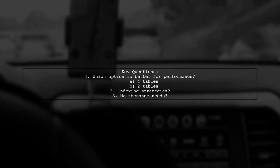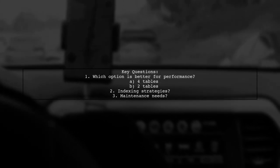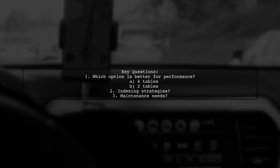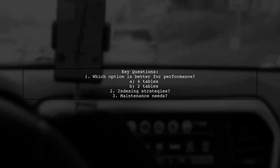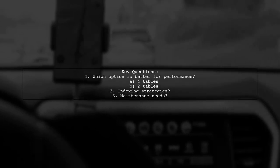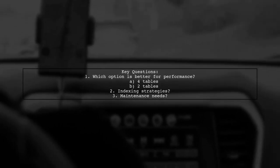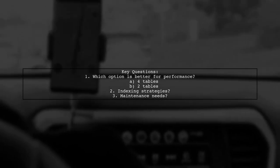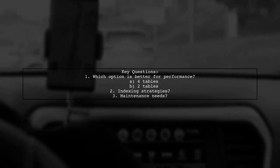The viewer is considering a new design with a single polymorphic table to simplify their queries. But the big question remains, which option is better for performance? Should they stick with the four-table approach or transition to two?